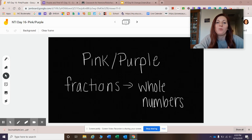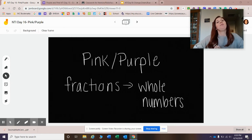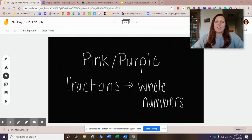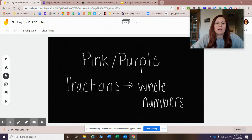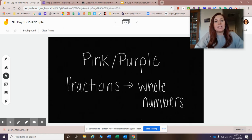Hey everybody, happy Wednesday. Today is NTI day 16, April 15th. Before I even start instruction, I'm going to say this video is only intended for those who are in the pink or purple groups.